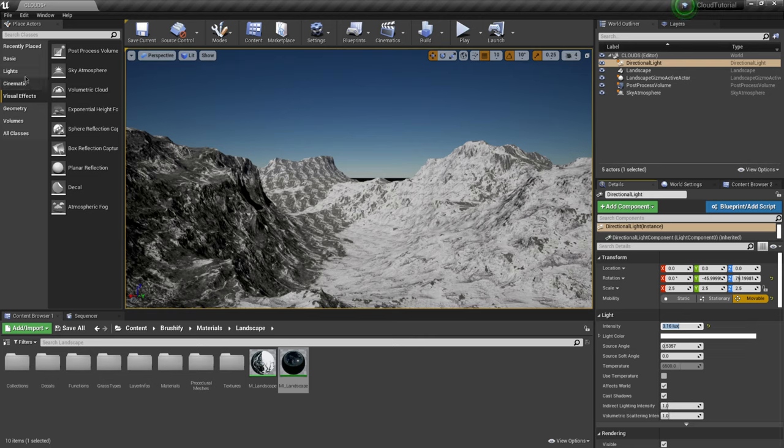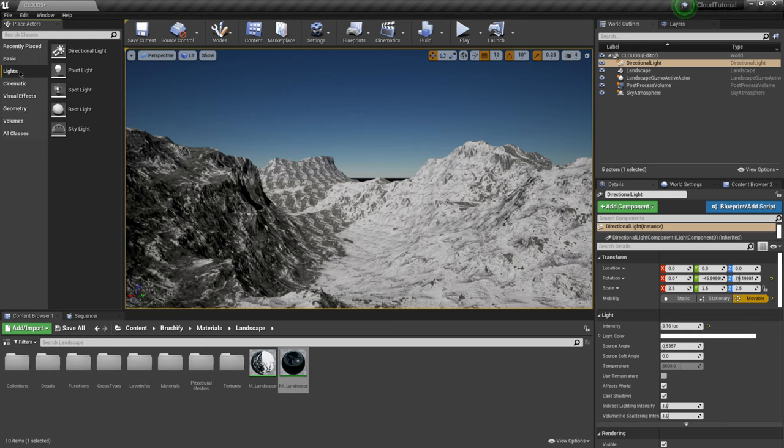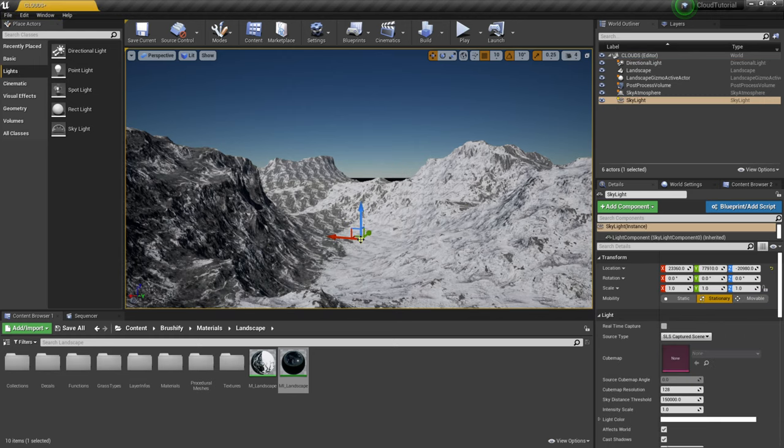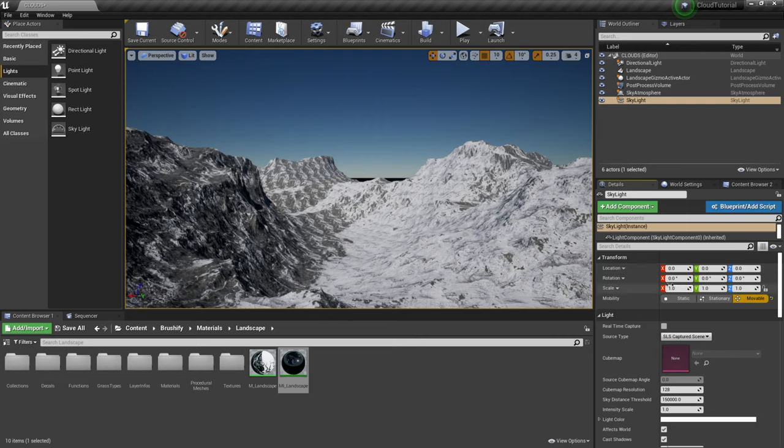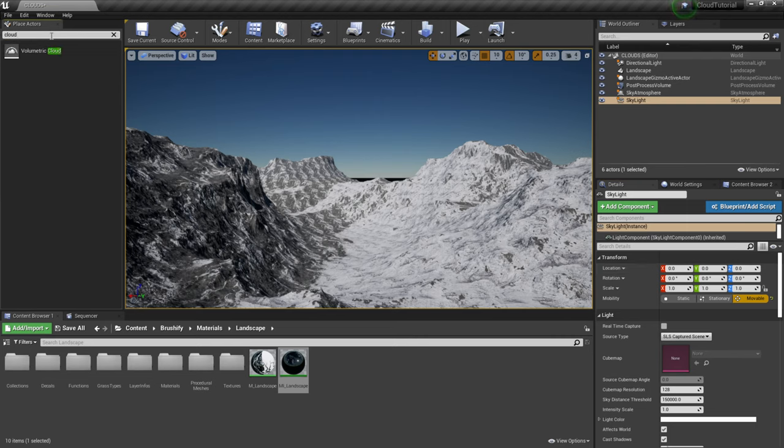And we'll start adjusting accordingly once we bring some of the other assets in. From here I'm going to add in a skylight so I'm going to come back over the lights I'm going to bring in a skylight and I'm going to make that movable and zero it out and I don't need to do anything with that for now.